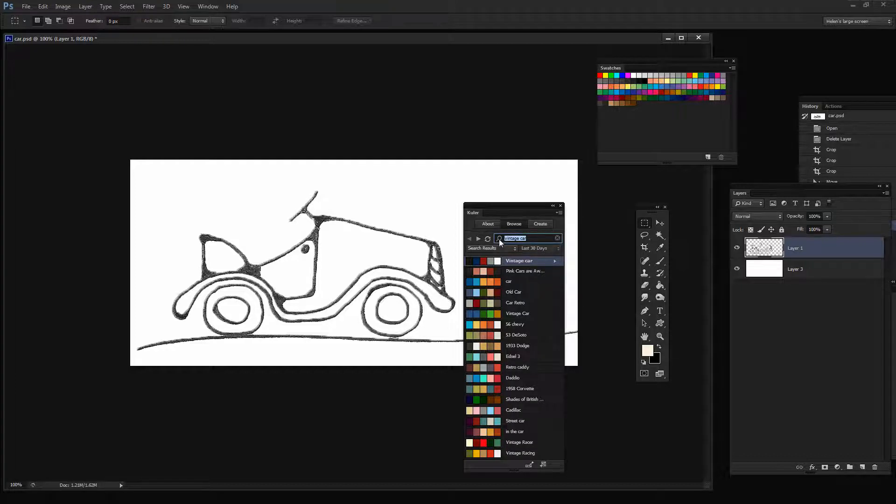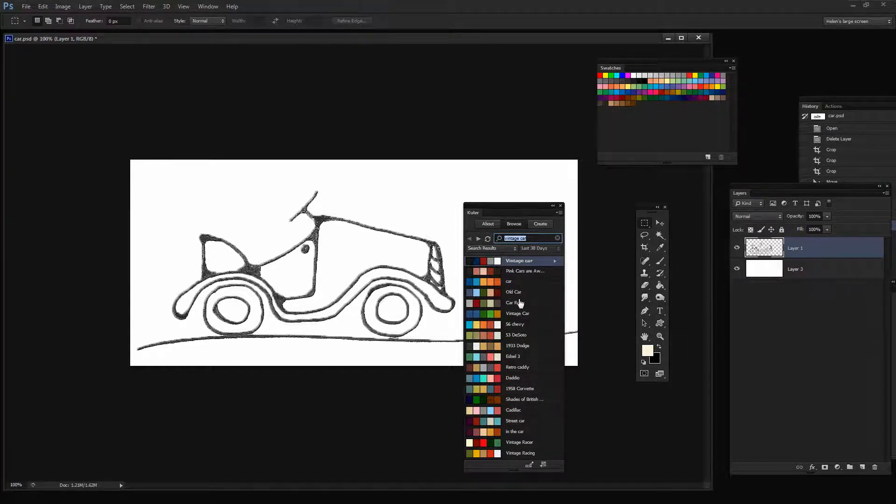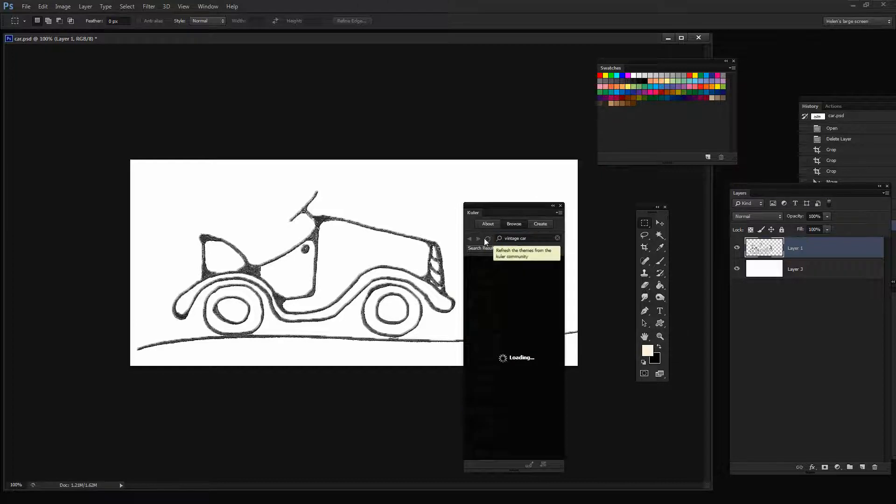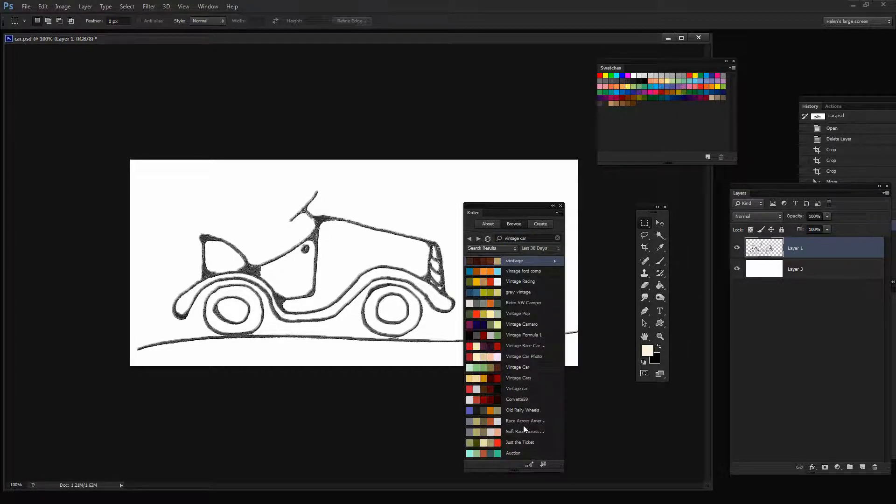So I've typed in Vintage Car and clicked the Search button. And here are color schemes that are related to vintage cars. And if I can't see anything I like there, I can click the View Next Set of Themes option and we can go forward to see other themes.